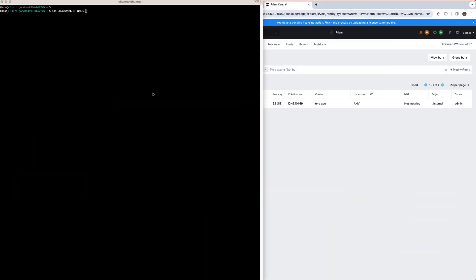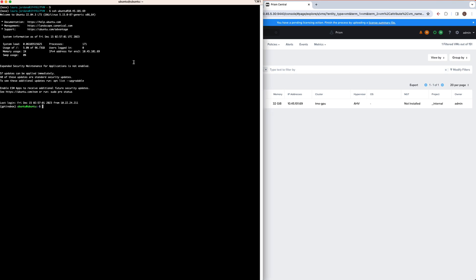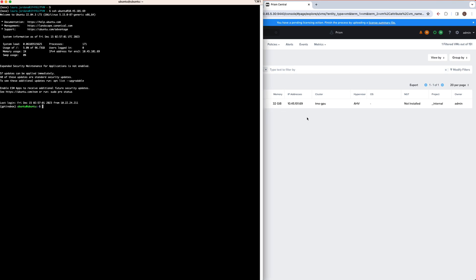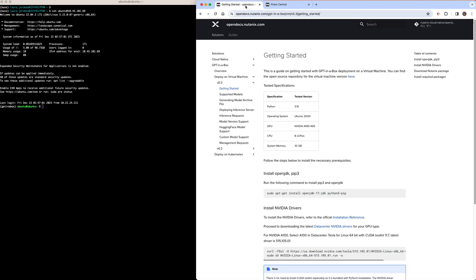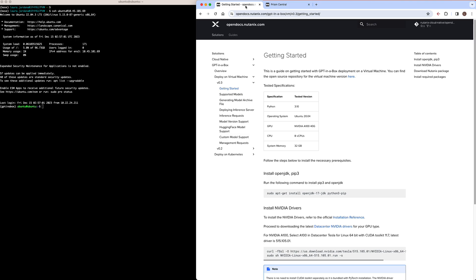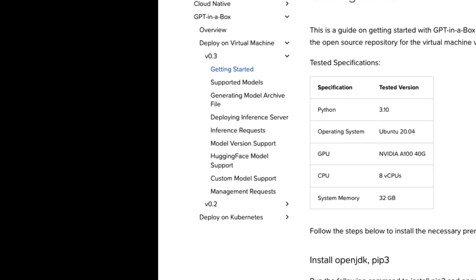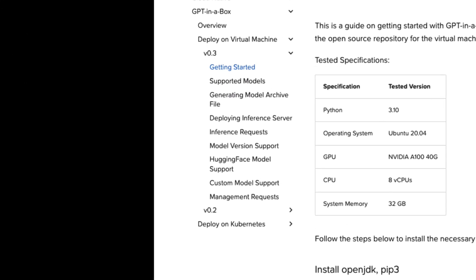In this video, we'll walk through setting up GPT-in-a-Box on a VM and running the PyTorch inference endpoint and connect a chatbot app to it. Let's take a look. So I have an Ubuntu VM running here on AHV, and we can see in Prism Central that it has a GPU passed through to it. Now looking at the documentation on opendocs.nutanix.com, we have a section on GPT-in-a-Box that outlines all the steps for installing on a VM as well as a Kubernetes cluster.